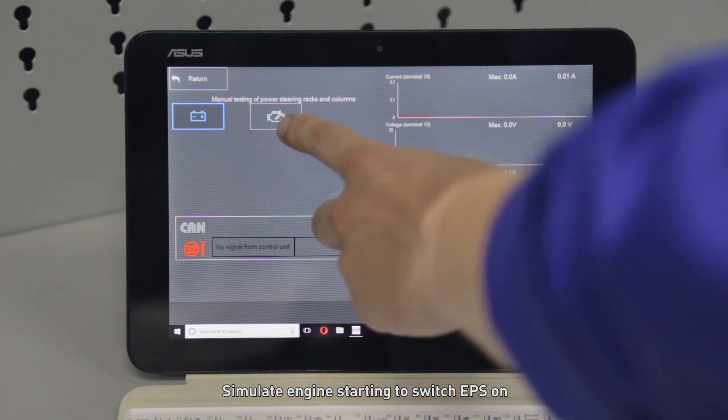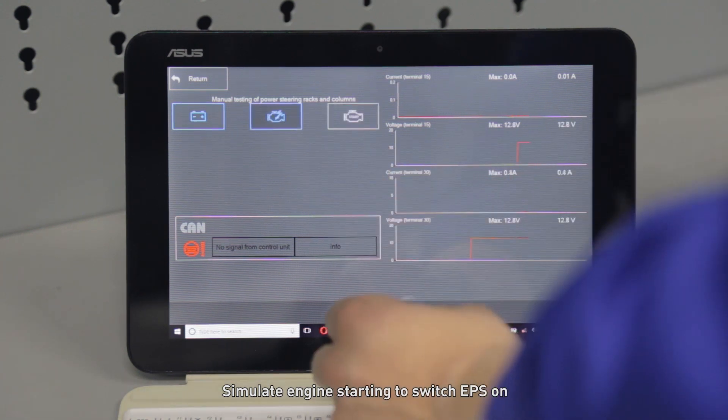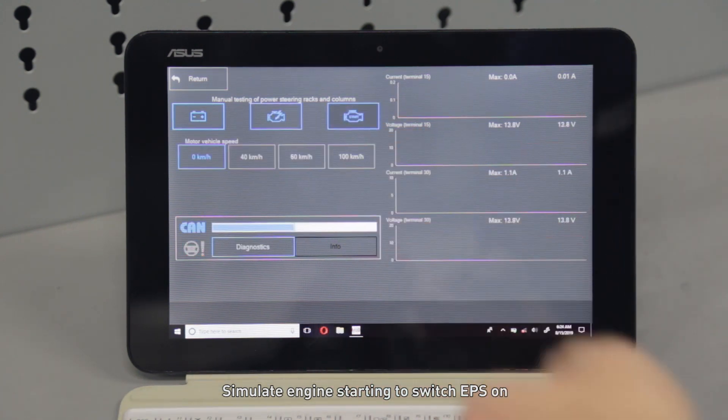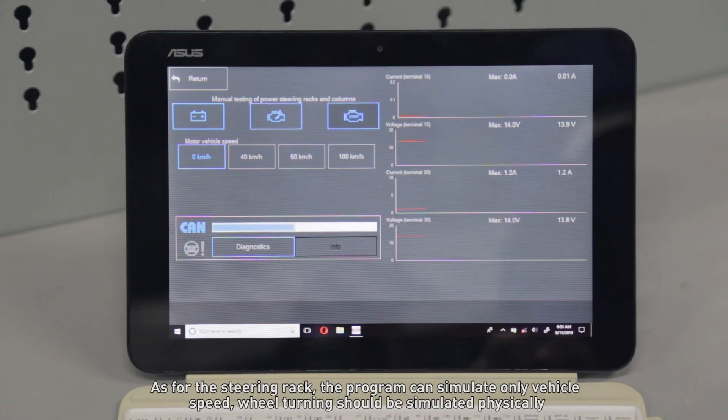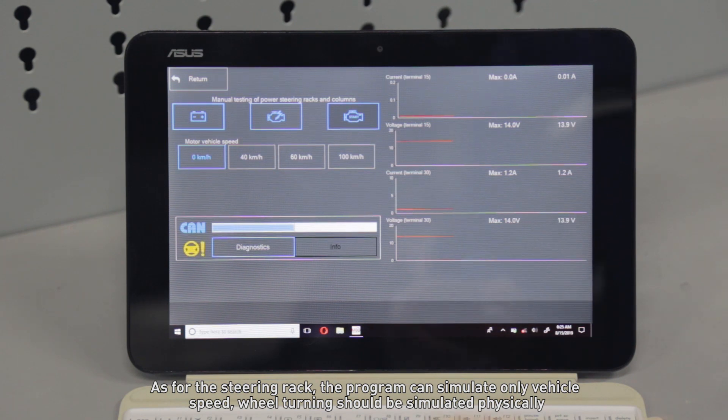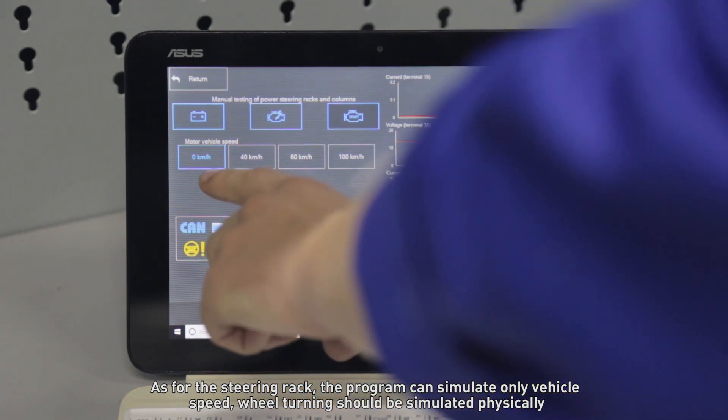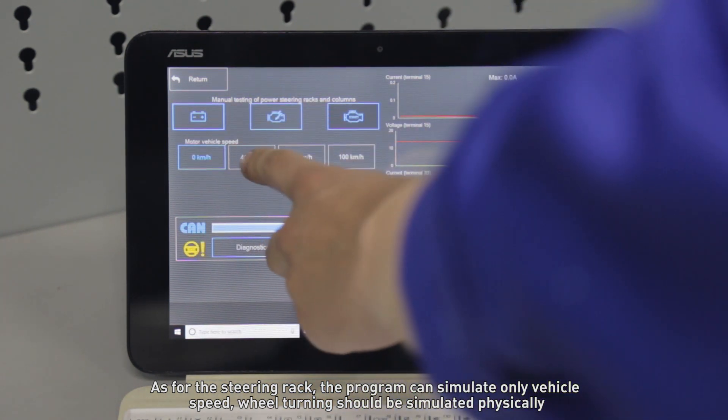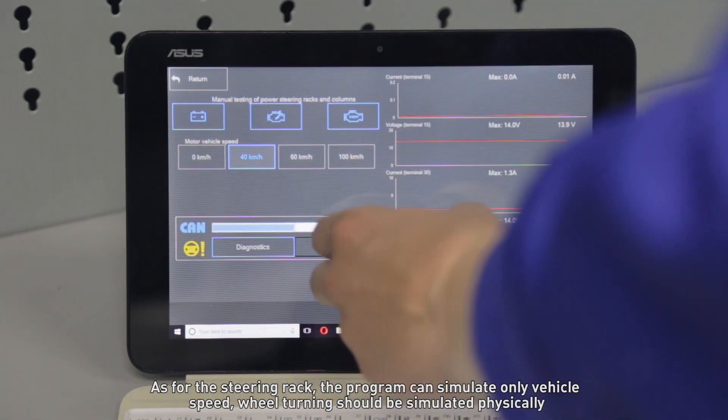Simulate engine starting to switch the EPS on. As for the steering rack, the program can simulate only vehicle speed. Wheel turning should be simulated physically.